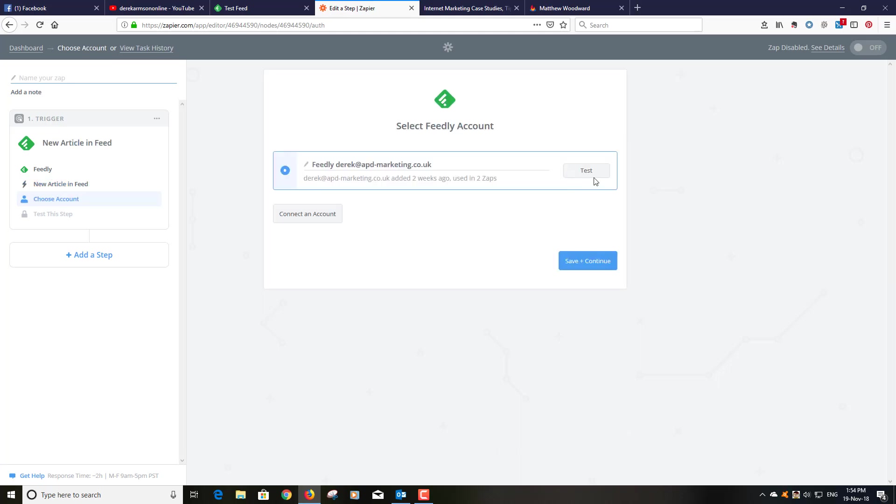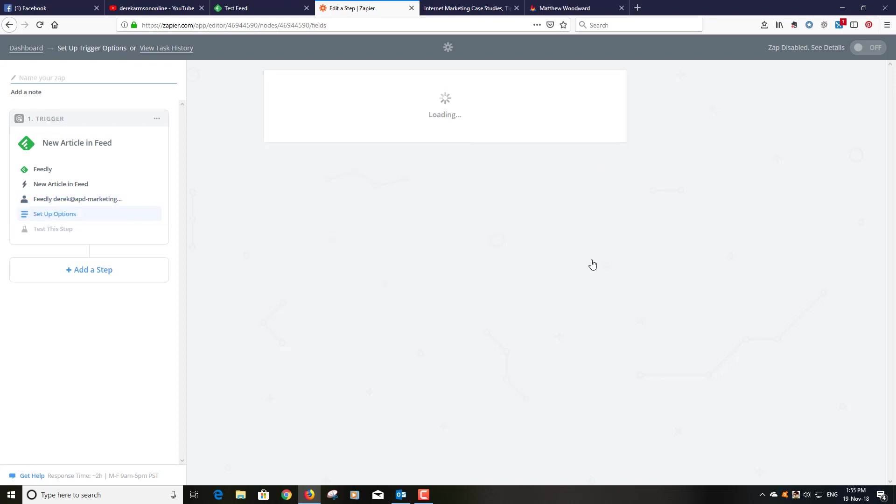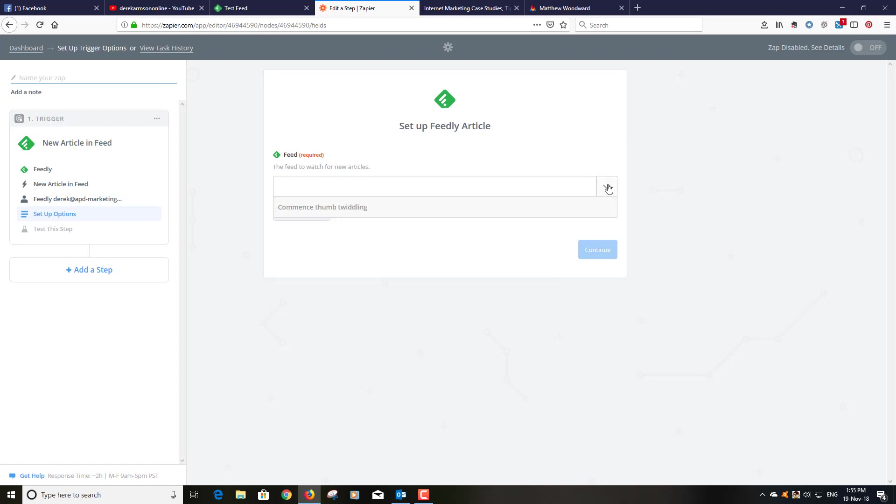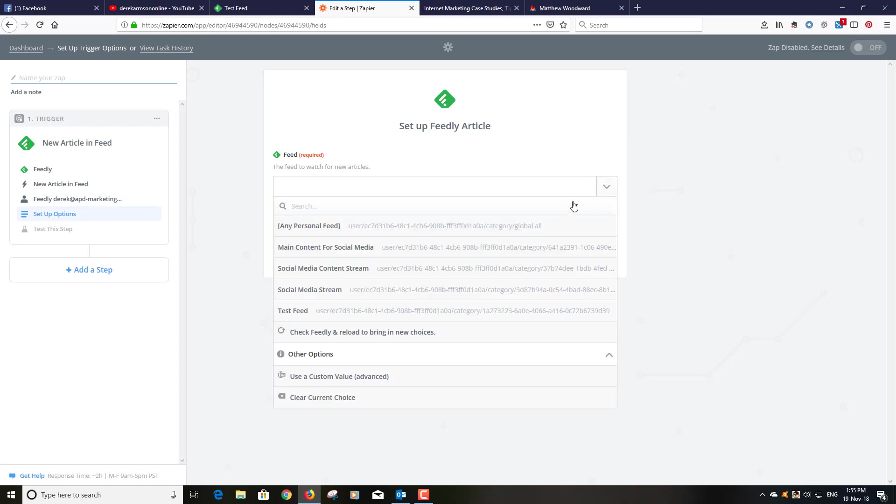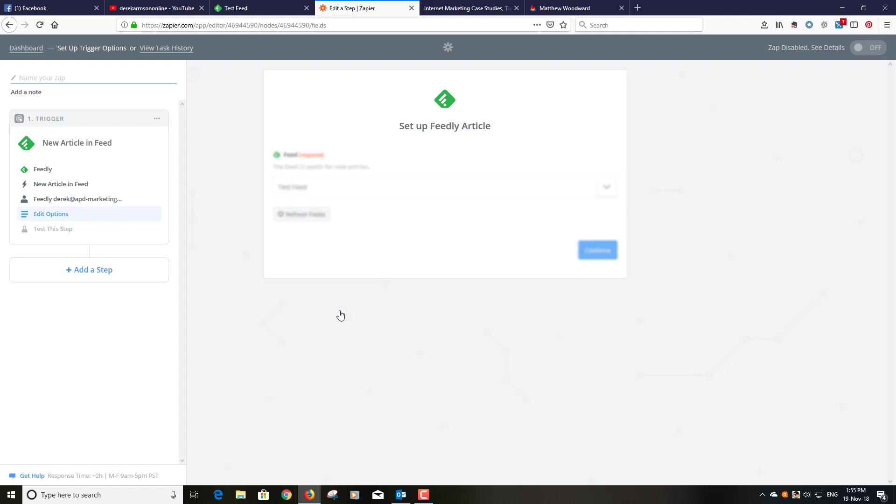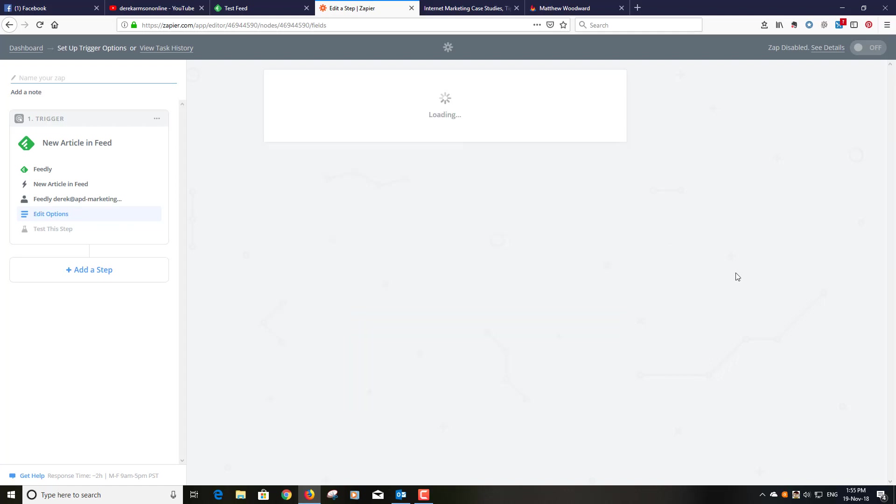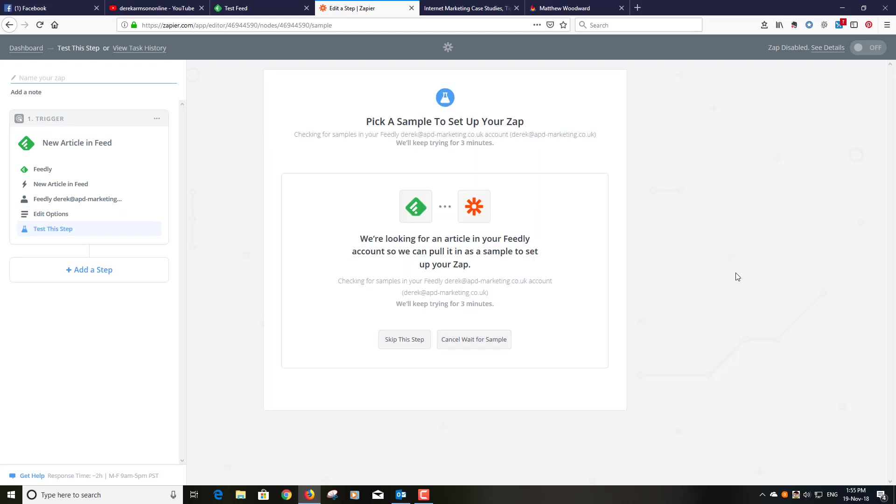I've already tested this so I don't need to test it again but if you haven't connected just click the connect account and it will connect to your Feedly account. So feed required, if I click on here it then shows me all of the feeds. Now if you click on board, trigger from a board, it will not show you these feeds and it gets itself in a right knot and it won't work.